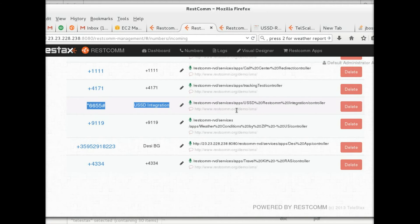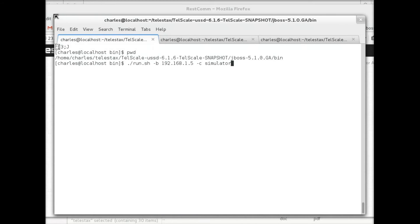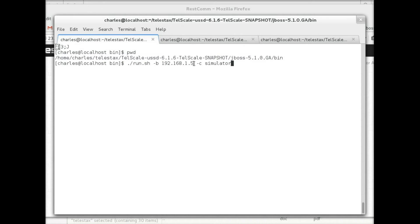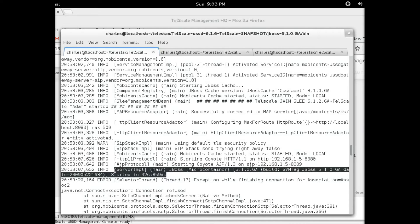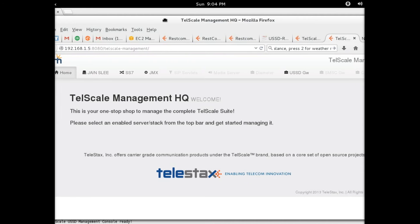That is all you need to do from a RESTCOM point of view. Now we need to start our server. I've already got the Telestacks USSD gateway installed on my local server. I'm going to bind it to my local IP address in simulator mode. Once the USSD gateway has been successfully started, you will see a confirmation message. Now it is time to move to the USSD management interface — you access the URL 'telestacks-management' using the IP address to which the USSD gateway is bound.